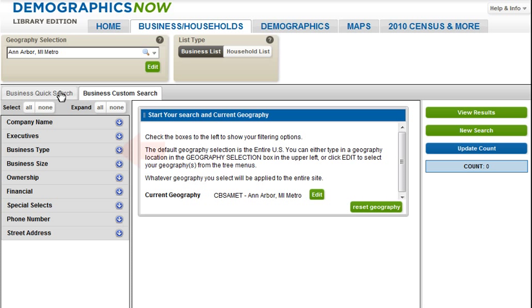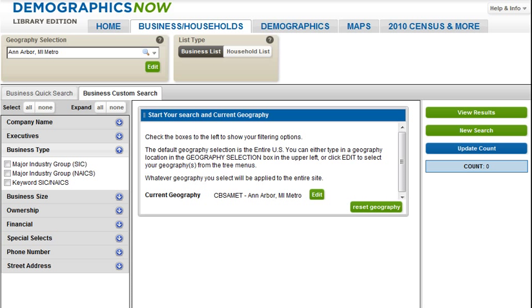Next, we will search for leads by business type. You have three options here: SIC, NAICS, and Keyword by Industry Code. As a general tip, if you are completely unsure of what to call an industry or what keywords to use in a search, you can use the major industry group search options on the left. This option will allow you to browse through industry names until you locate the industry you are most interested in. Since I am not familiar with industry names, I will browse the major NAICS industry groups.